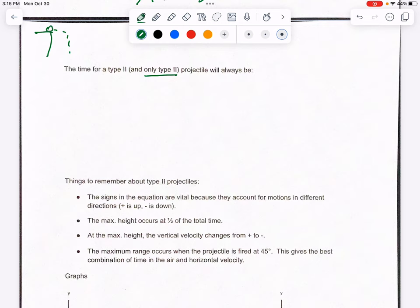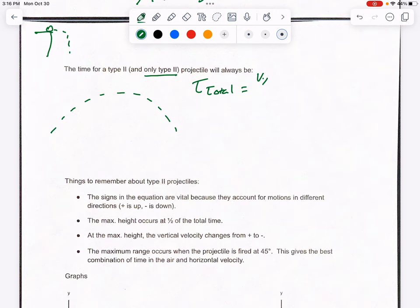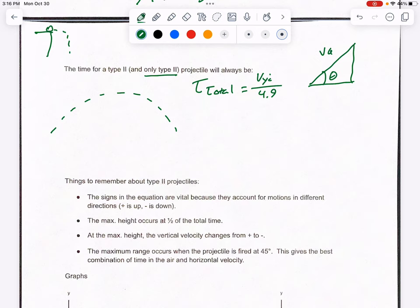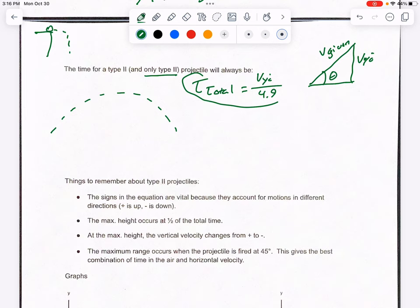For a type 2 projectile, the total time in the air from start to finish is found by taking your VYI and dividing it by 4.9. Remember, VYI is the vertical initial velocity from your triangle — you use sine to find it. So T_total = VYI / 4.9. This equation will be provided, so you don't need to memorize it.